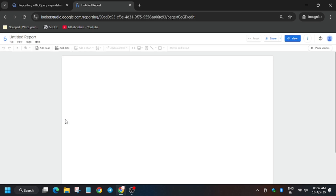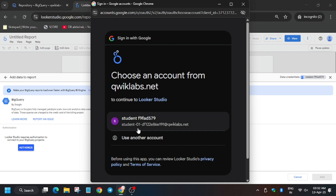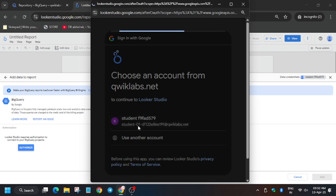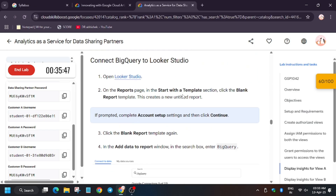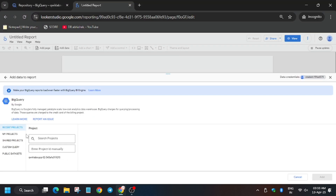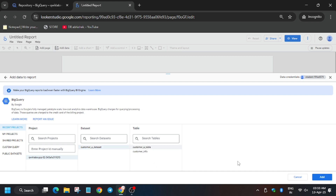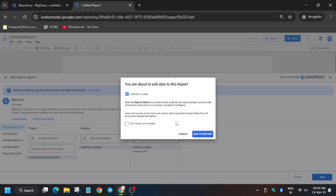Now click on BigQuery. Once you've selected BigQuery, click on Authorize and sign in using the Customer A username — make sure not to sign in using your personal account. From here select Recent Projects. Select the Customer A dataset and table name. Make sure to select the customer table, not customer info. Then click on 'Add to Report.'